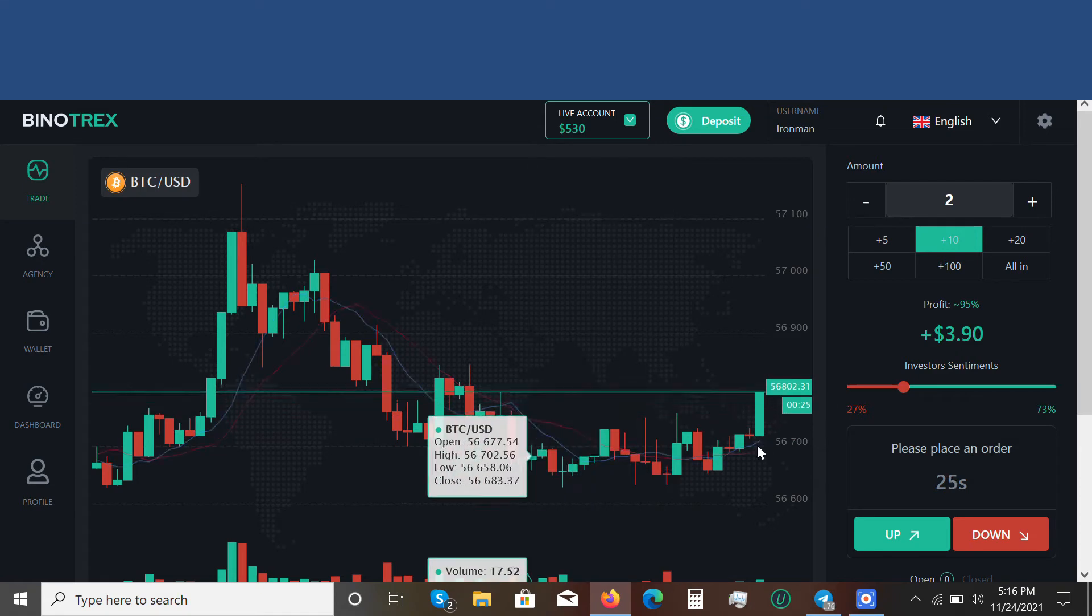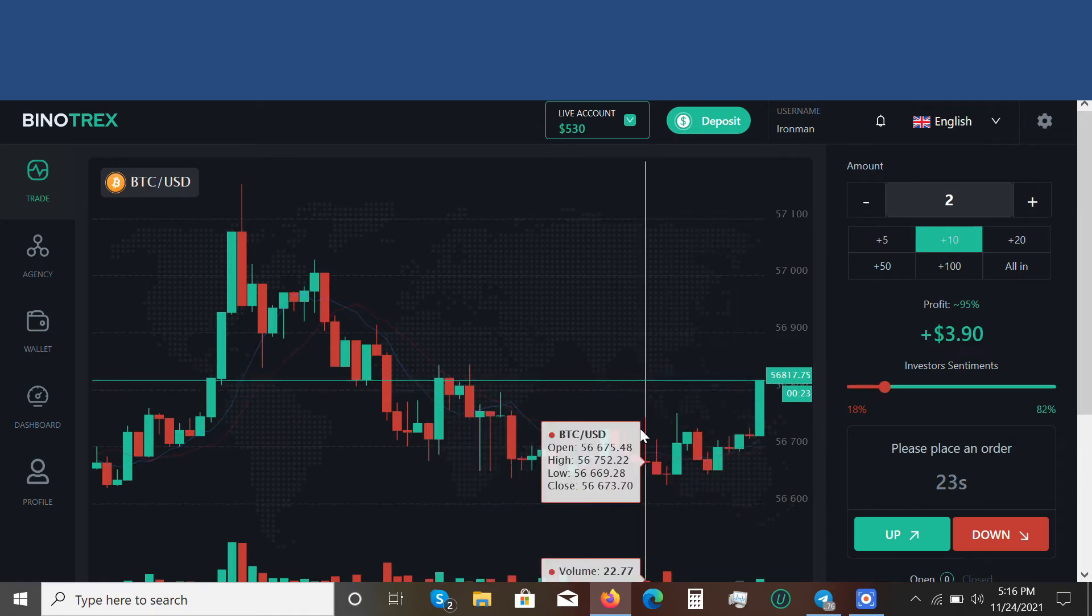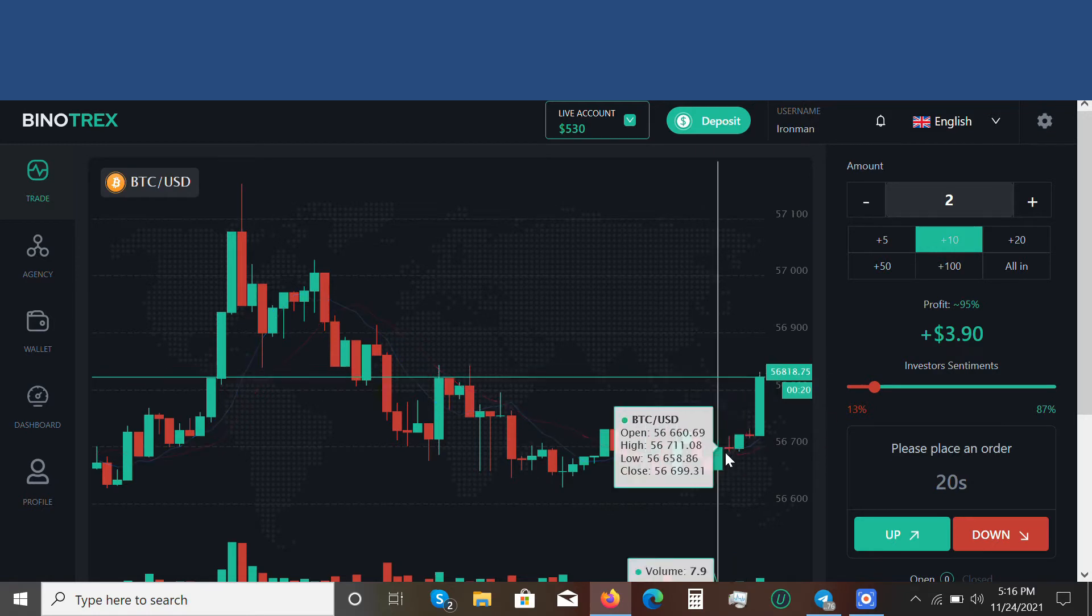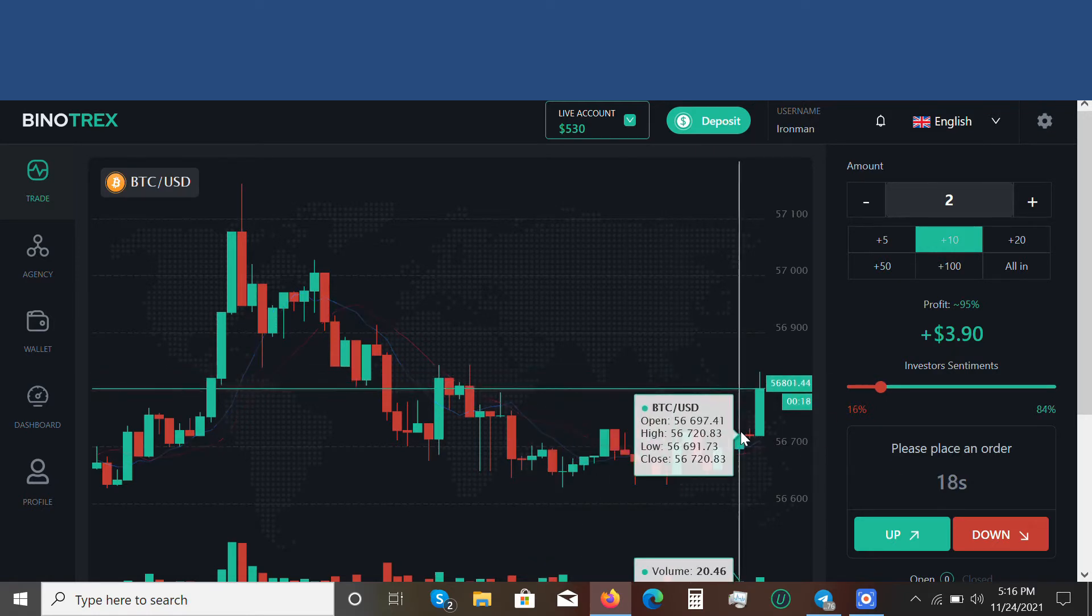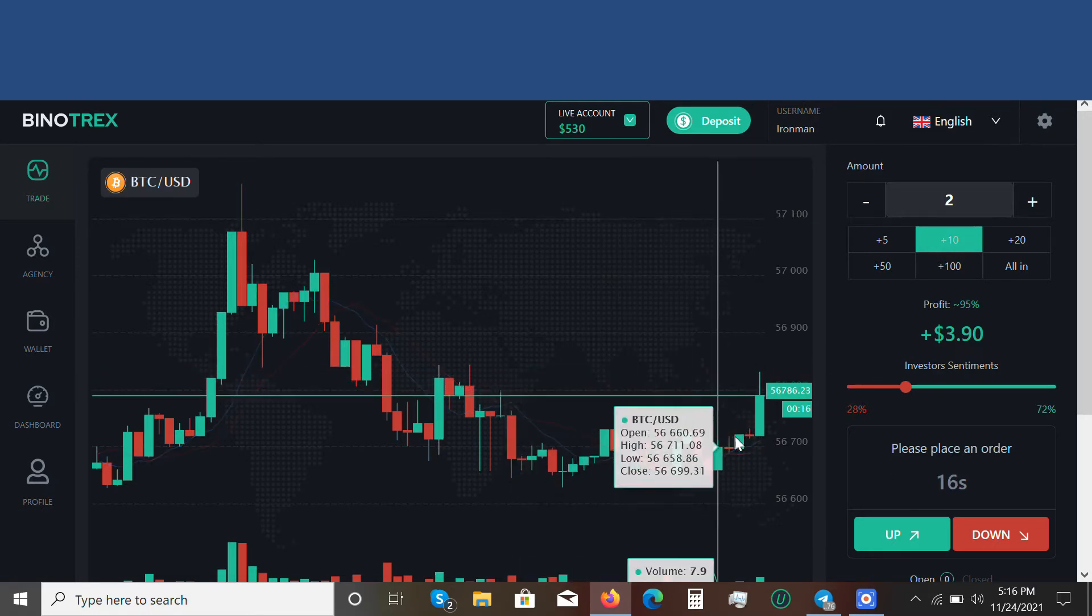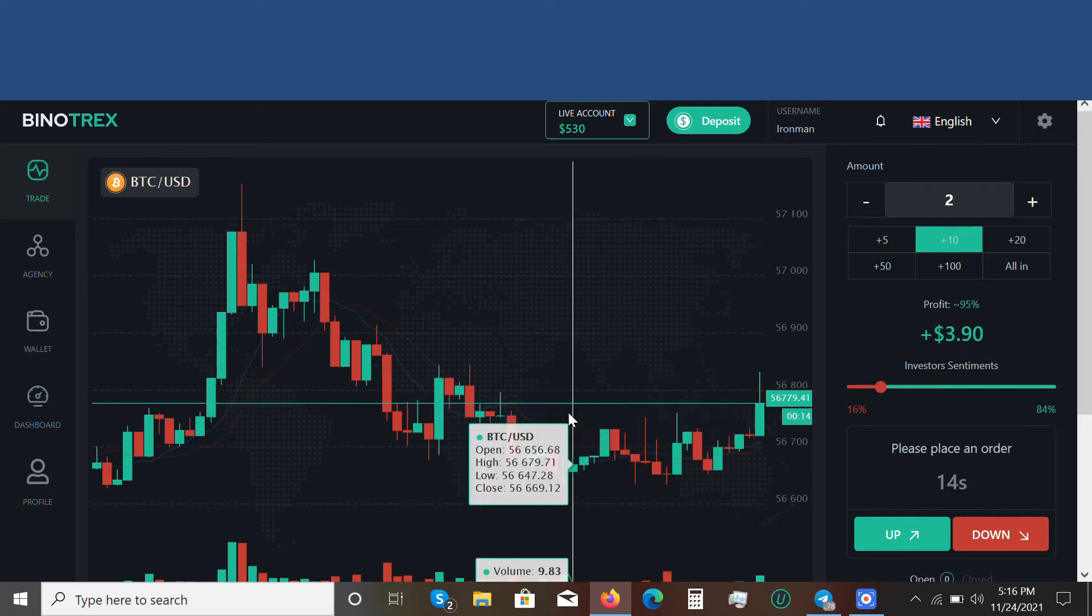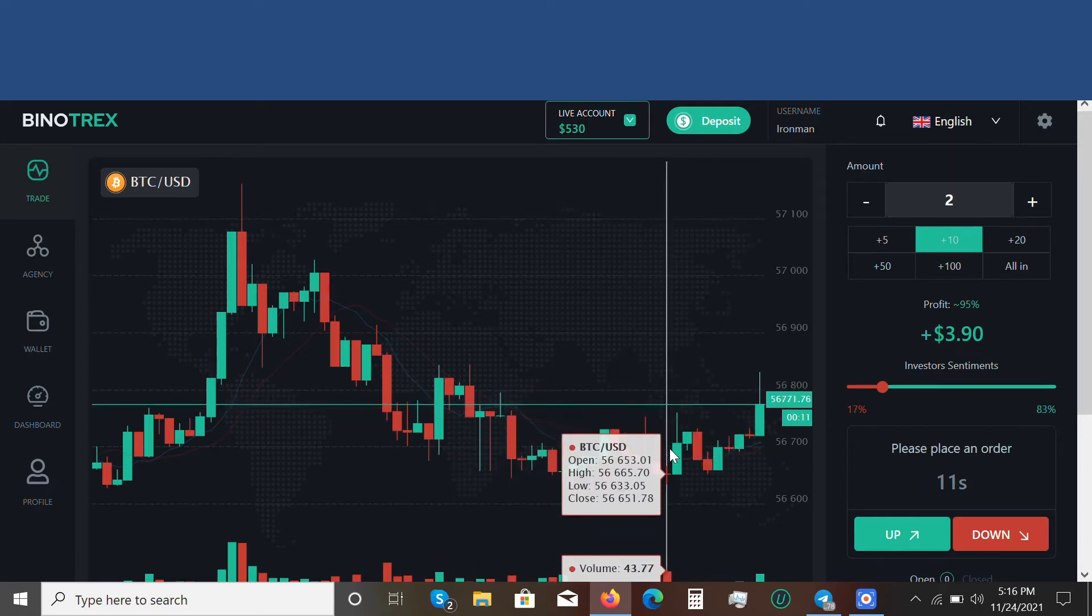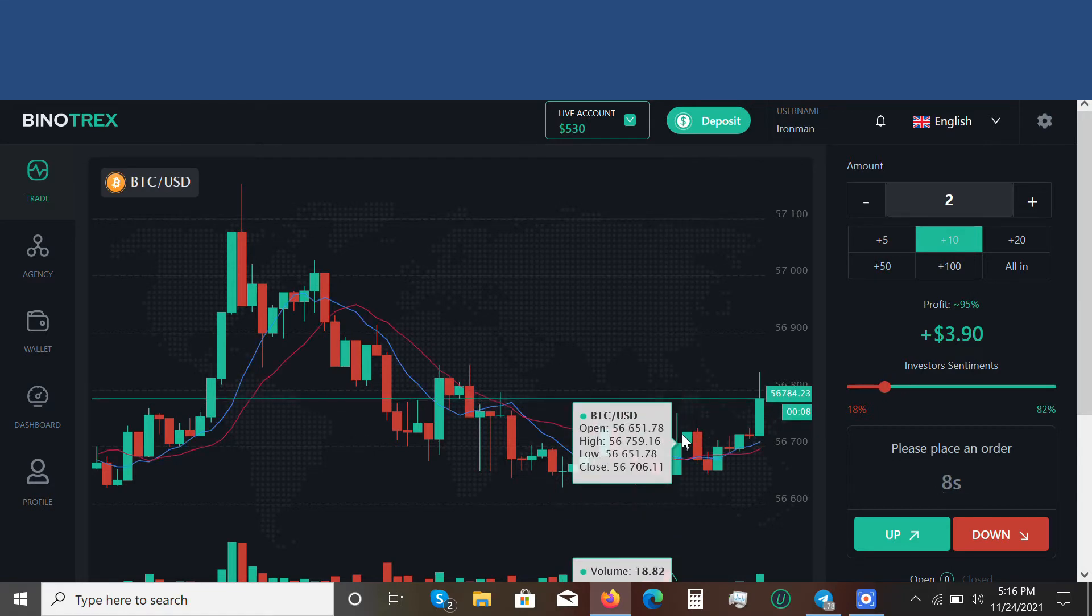Now it has gone beyond this point, which shows that likely more green candles will appear because it has gotten beyond this resistance point. It may behave like this one. You can see when this one got above the resistance point, the next candle formed was a green candle, so I'll be going up too.